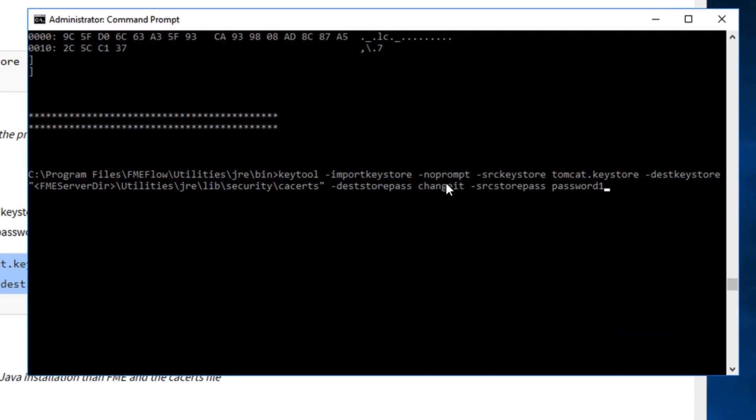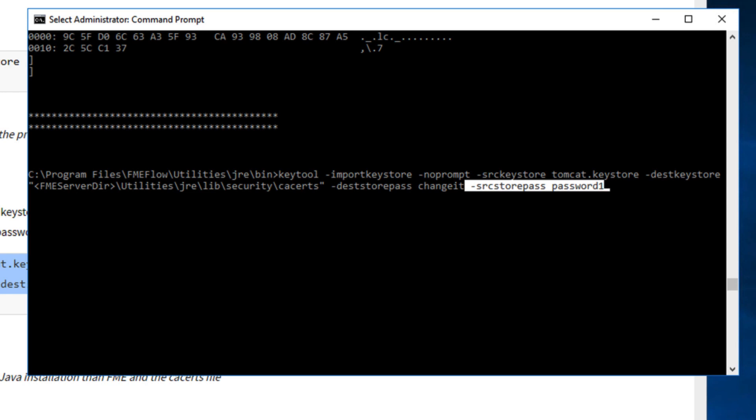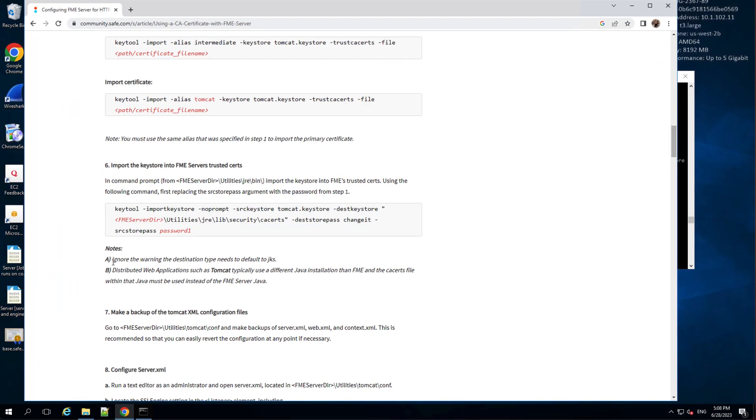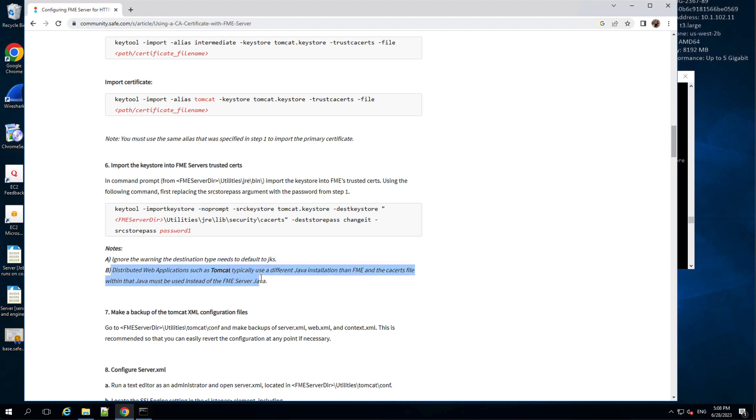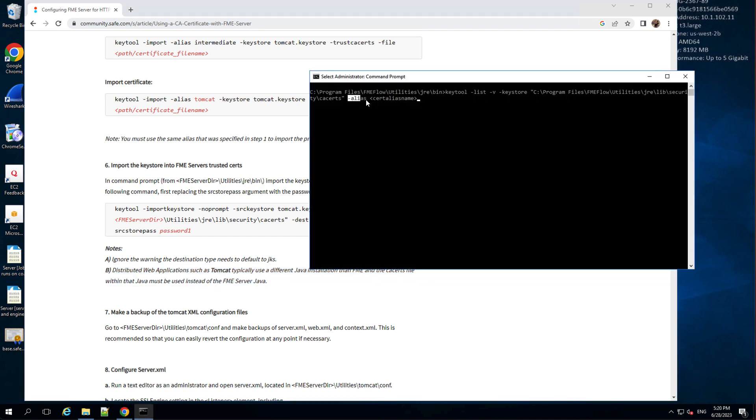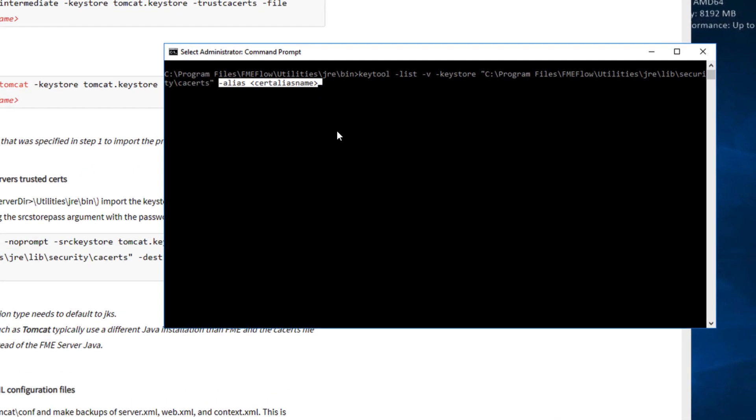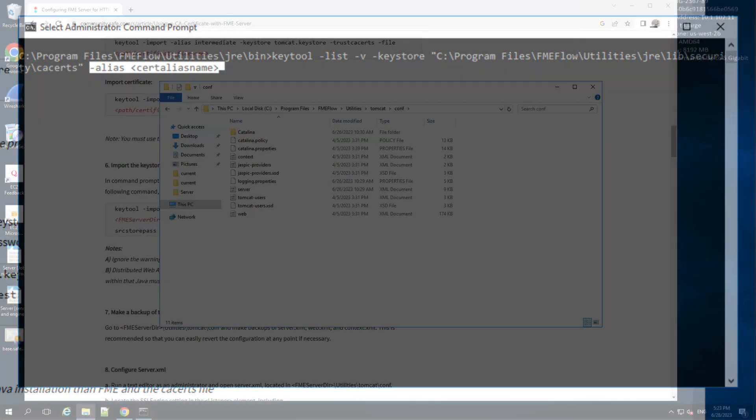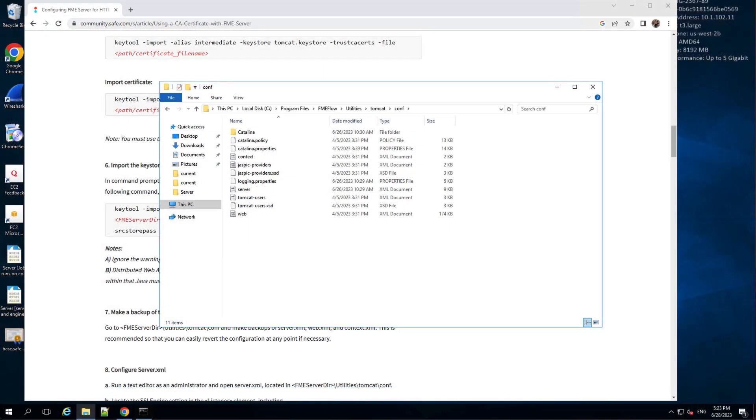First replacing the source store pass argument with the password from step one. You can ignore the warning, the destination type needs to default to JKS. In case a distributed web application server is used, the cacerts file within that Java installation must be used instead of the FME Flow Java. To check your certificate was successfully imported into FME Flow's trusted cacerts, you can use the list command with the alias. You can see the private key entry and the trusted cert entry for each certificate imported.